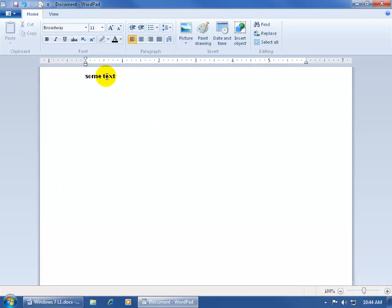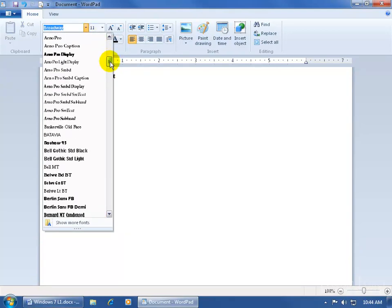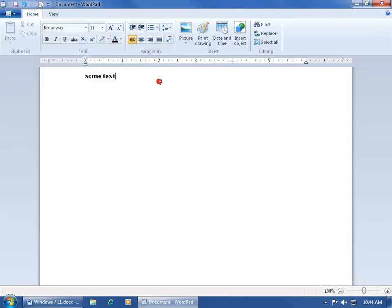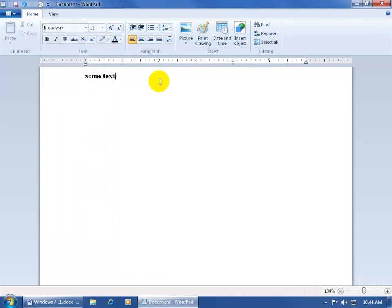But when I click on the drop-down arrow and I scroll through here and I don't find the font that I like, you can go ahead and purchase some fonts either on the web or from some store that actually sells fonts. And then in order for that font to be listed in the font list here, either in WordPad or other word processing programs, you have to install the font.